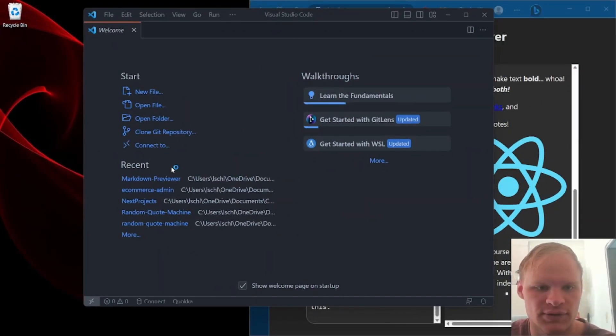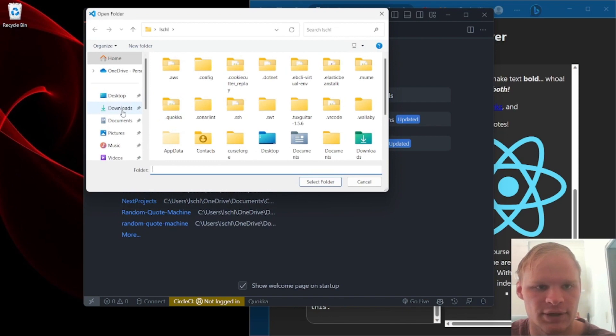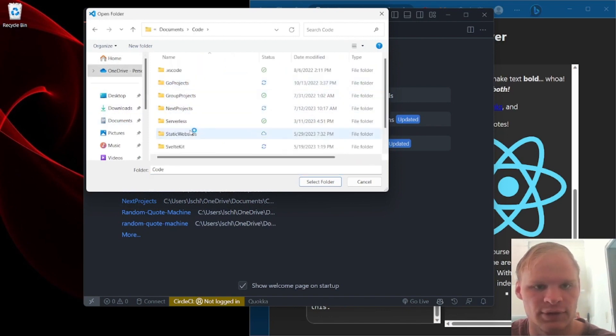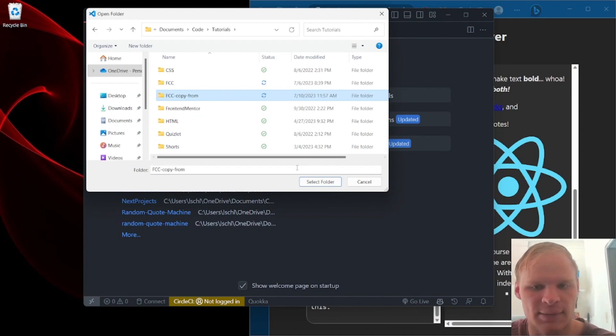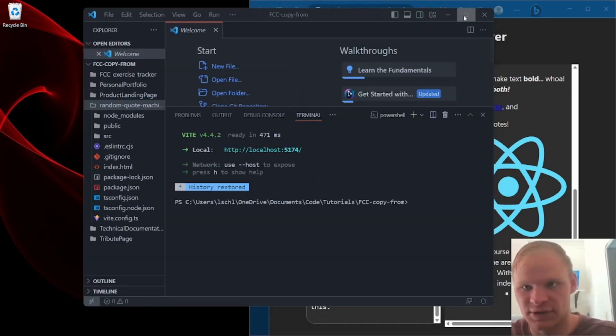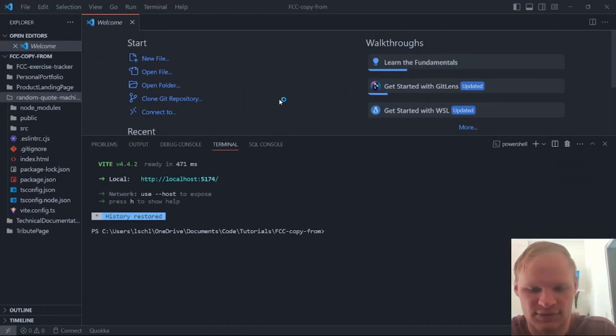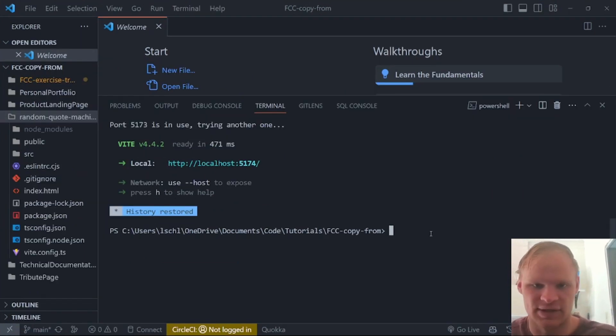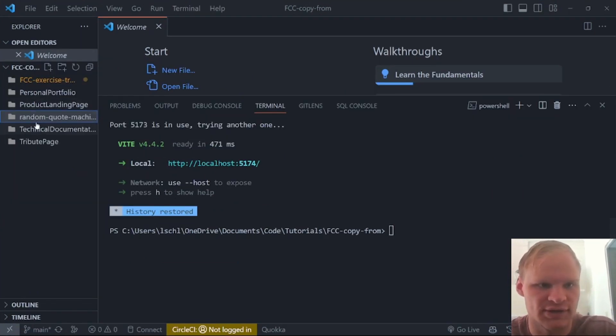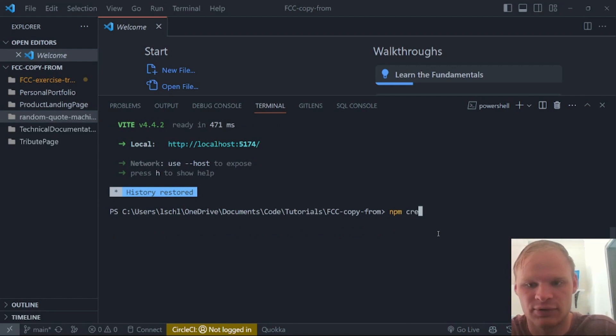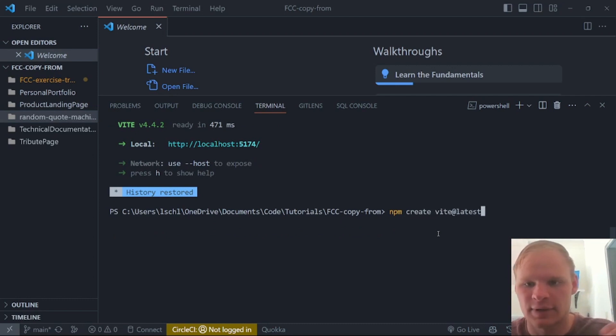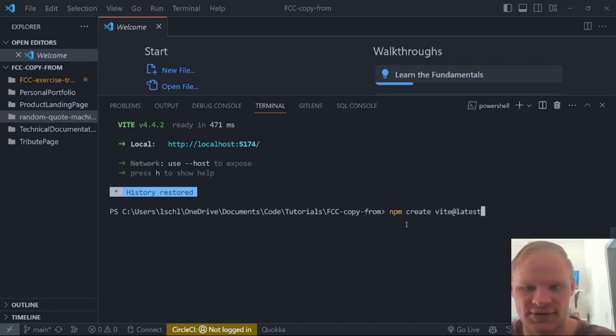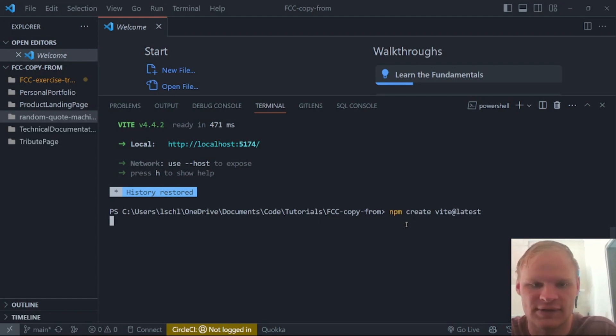And this new window is going to be in a folder. The folder is going to be my code folder. And my tutorials, FCC copy from. Let's make this bigger. And let's also make the font bigger. Inside of my terminal, I actually have to create this project because I haven't created it yet. It's not on the side here. So to create it, I'm going to do npm create vite at latest.